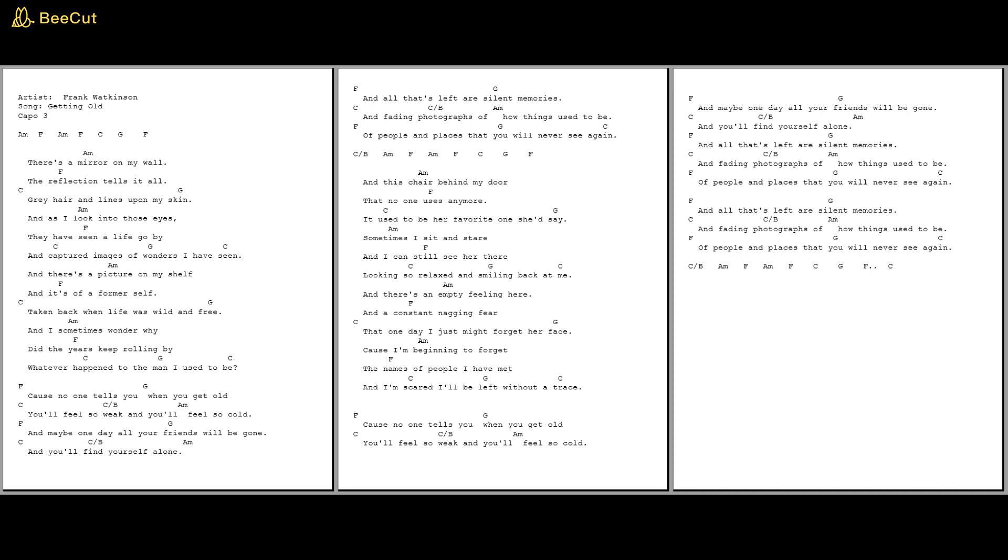But sometimes I sit and stare and I can still see her there, looking so relaxed and smiling back at me.